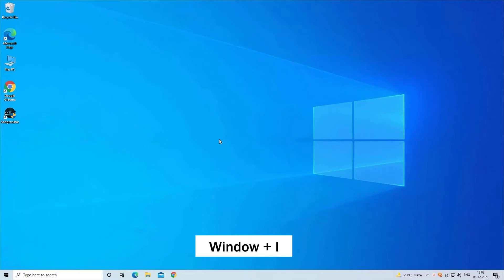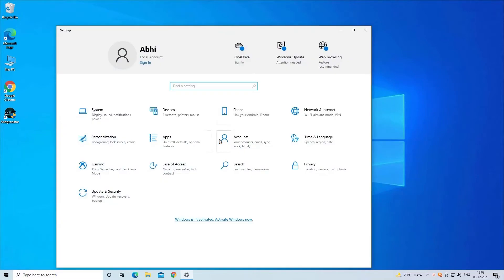To do so, you need to press Windows and I key to open Settings. Then click on the Network and Internet option.